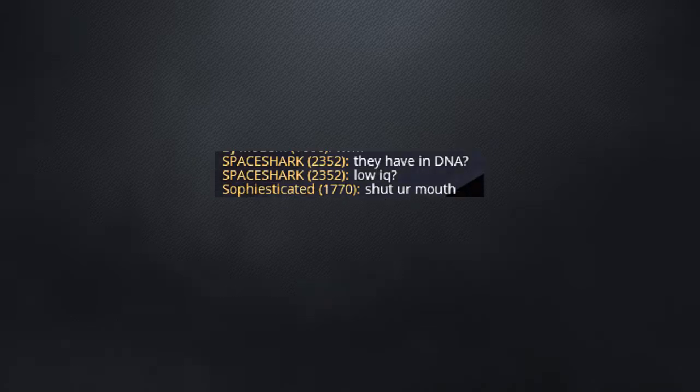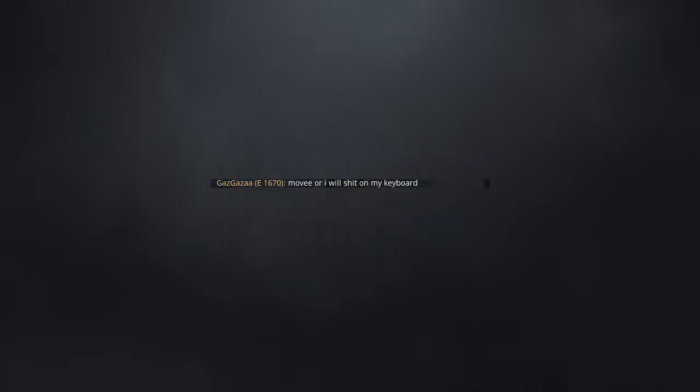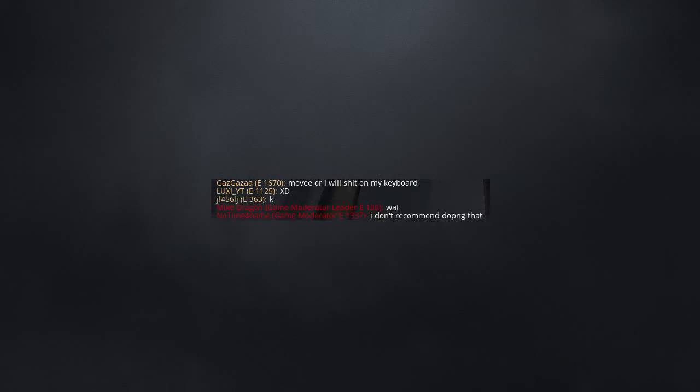Shut your mouth. Shut up you condom. Your English displays that. Move or I will shit on my keyboard.